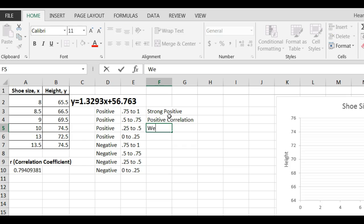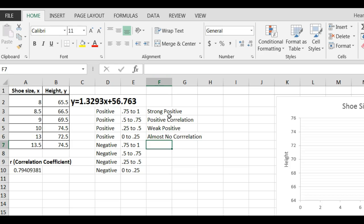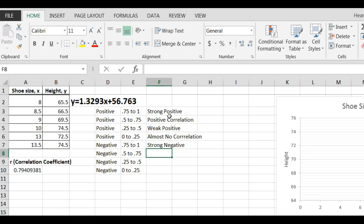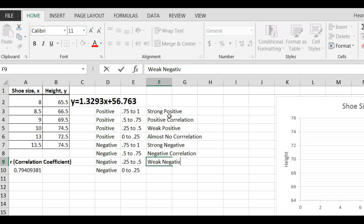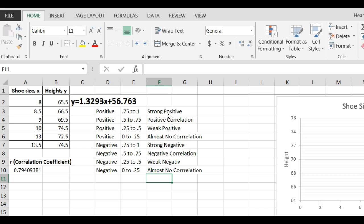This would be weak positive correlation. Almost no correlation between 0 and almost no correlation. Then this would be strong negative if it were negative 0.75 to negative 1, negative correlation, weak negative or mild negative. Almost no correlation between 0 and negative 0.25. But just understand that it can be between negative 1 and positive 1.